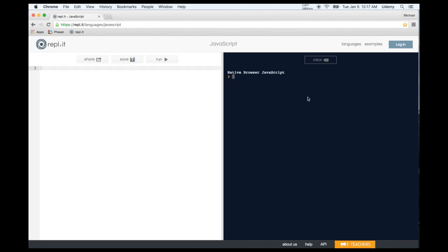Now let's learn about math in JavaScript. You can compute math equations with different operators: addition uses the plus sign, subtraction uses the minus sign, multiplication uses the asterisk, and division uses a forward slash. Those are the four main math operators. There's also modulus, which is the percent sign — it gives you the remainder of one value divided by another. For example, 9 modulus 2 gives you 1, because 2 goes into 9 four times giving 8, leaving a remainder of 1.